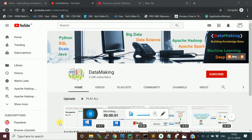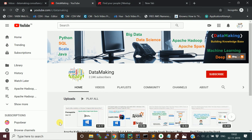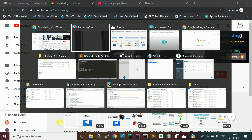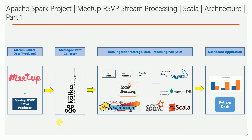Hello friends, welcome to my channel Data Making. Please subscribe to my channel to get more technology videos. I am going to start a new video series on building an Apache Spark project.